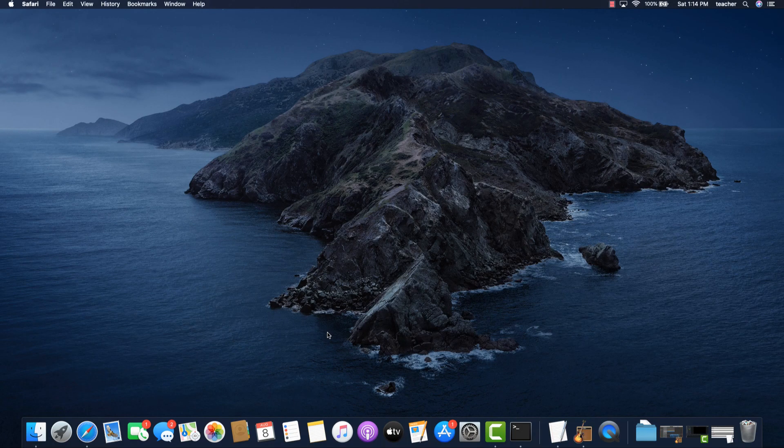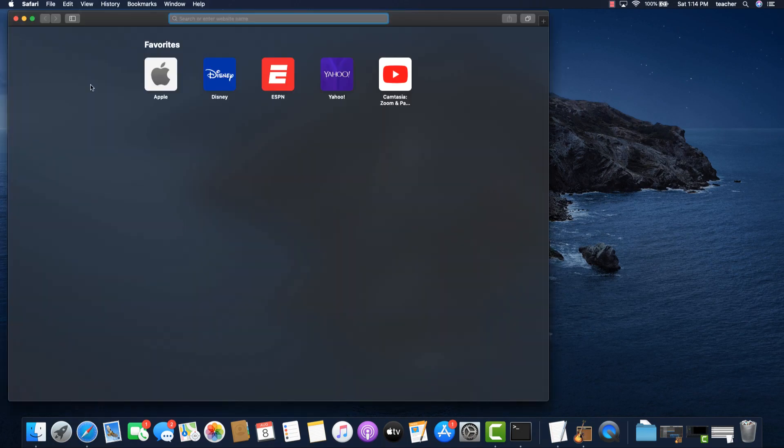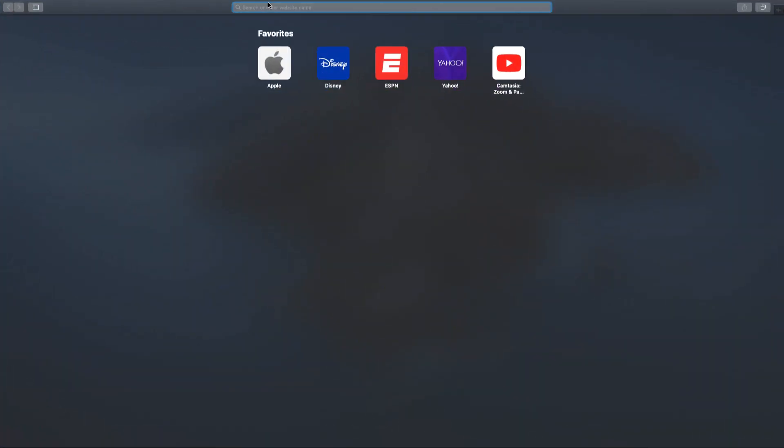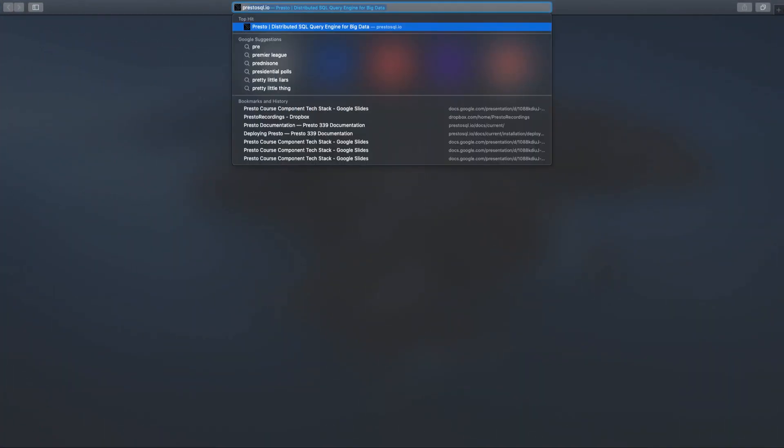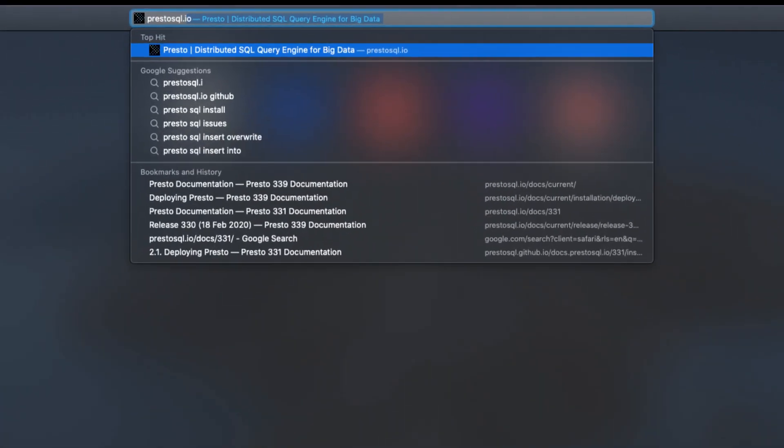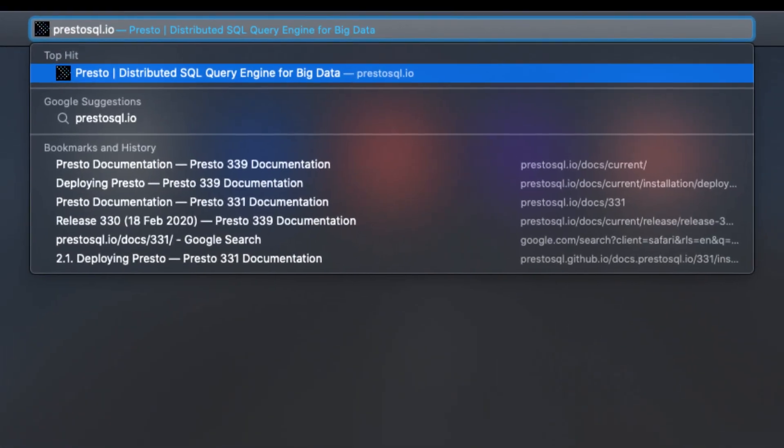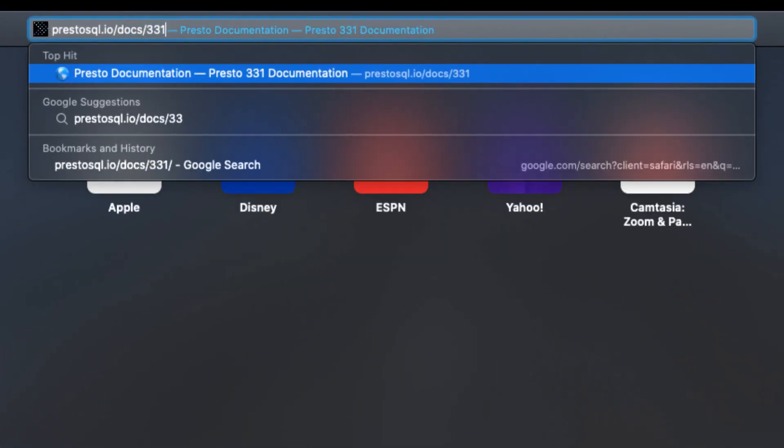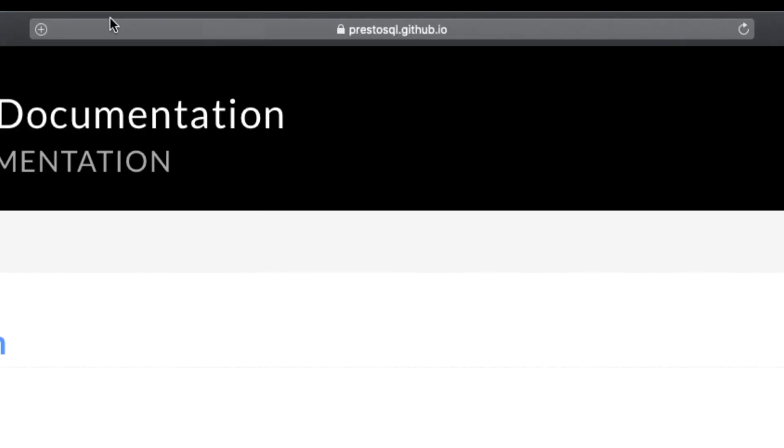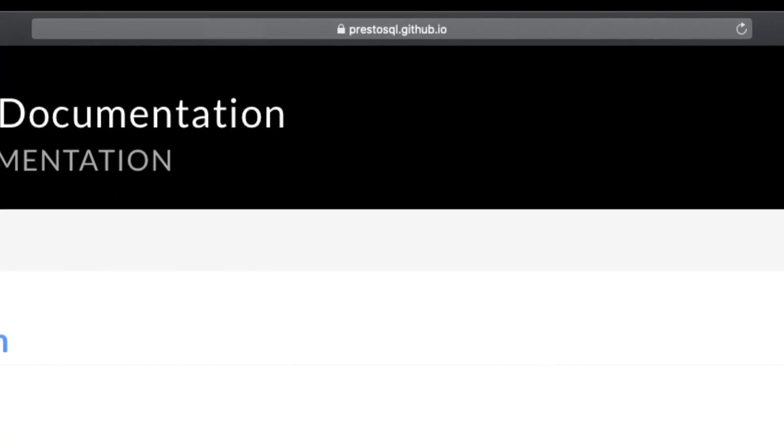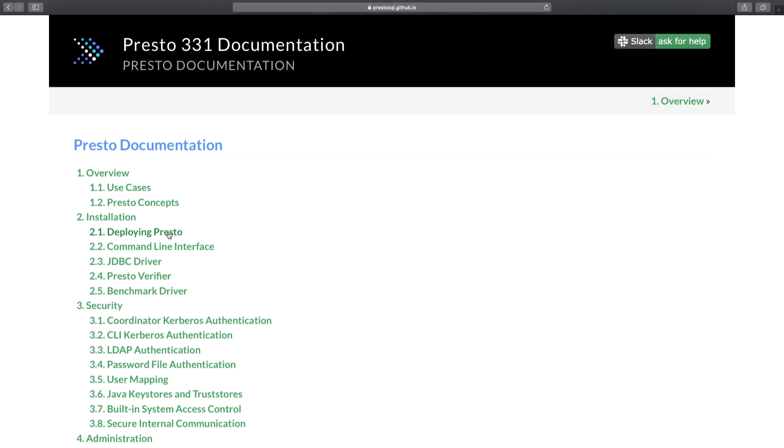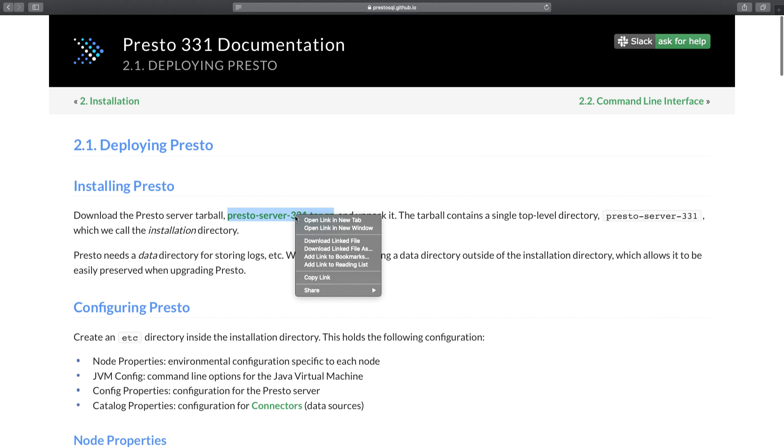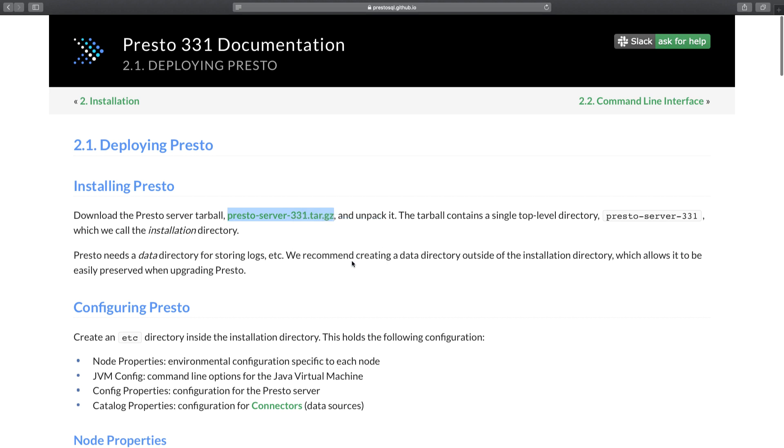First things first, pull up a web browser and enter in prestosql.io/docs/331. This should take you to the documentation for Presto server version 331. Under the installation section, click on deploying Presto. Under the installing Presto section, right-click on presto-server-331.tar.gz. A pop-up menu should appear. Within that pop-up menu, scroll down and look for the copy link option. Select this option. We're going to use this link shortly to download the Presto server file.